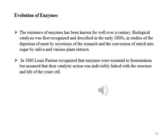Regarding the evolution of enzymes, their existence has been known for well over a century. Biological catalysis was first recognized in the early 1800s in studies of the digestion of meat by secretions of the stomach and the conversion of starch into sugar by saliva and various plant extracts. In 1860, Louis Pasteur recognized that enzymes were essential to fermentation but assumed their catalytic action was individually linked with the structure and life of the yeast cell.